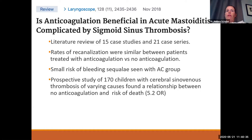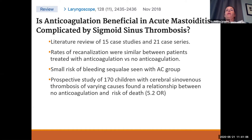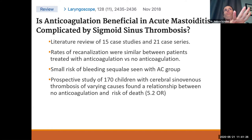There's not much in the literature about anticoagulation, but a lot of decision-making is based on a literature review of 15 case studies and 21 case series. Long-term recanalization rates were similar between anticoagulated and non-anticoagulated patients, and there was a small bleeding risk in the anticoagulated group. However, prospective data on 170 children with cerebral sinus thrombosis of varying causes showed no anticoagulation was associated with a 5.2 odds ratio for death. Based on that mortality risk, most people recommend anticoagulation, especially since the bleeding sequelae in the anticoagulated group were not severe.